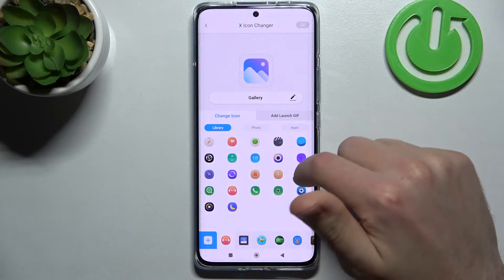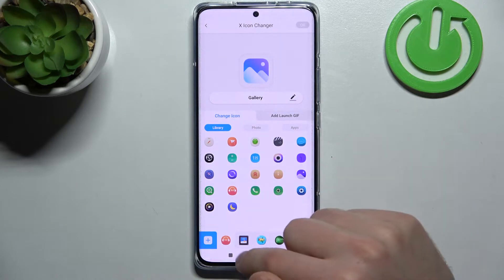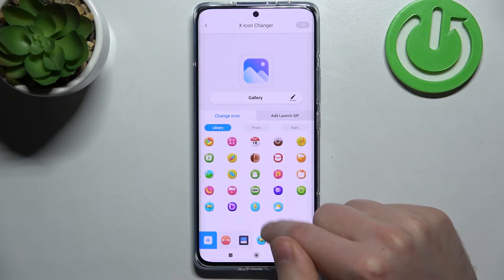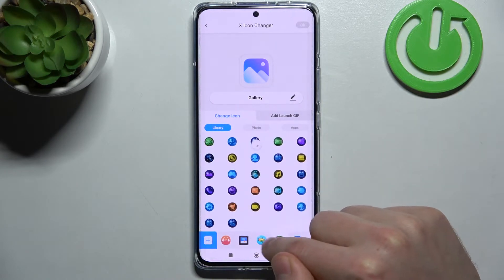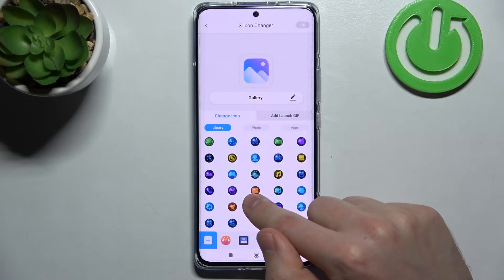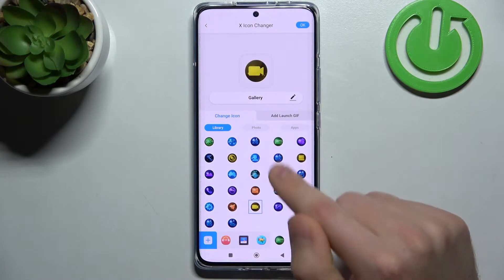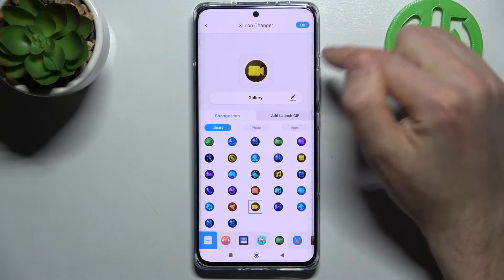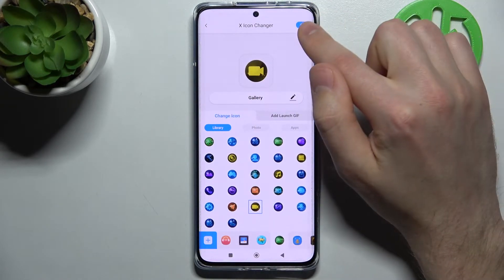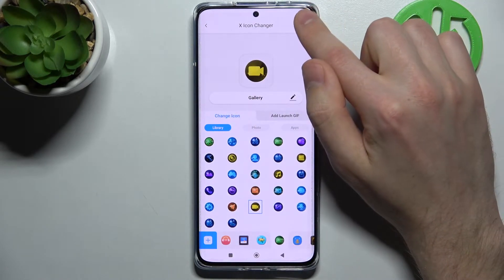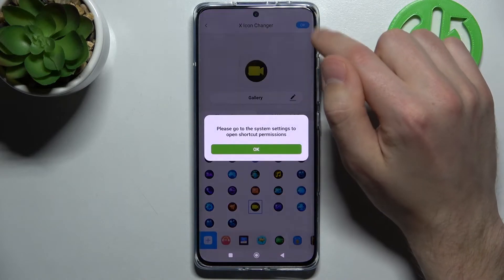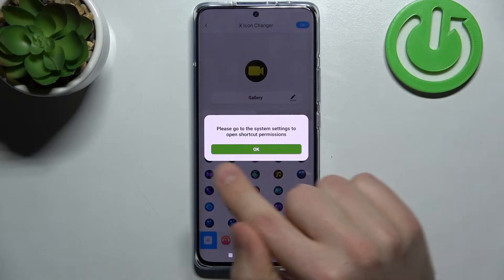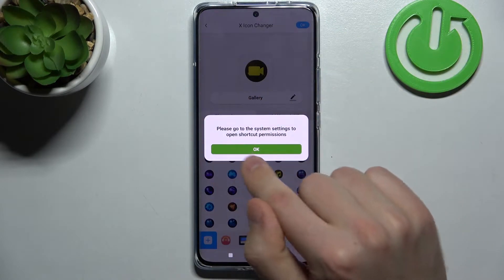From the list of icons, choose your icon — maybe this one will be nice. Then in the top right corner we have the OK button, tap it. Now we get a message: 'Please go to the system settings to open shortcuts permission.'